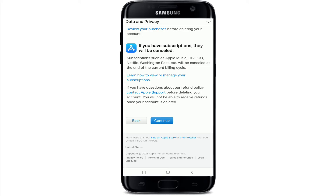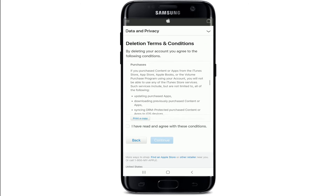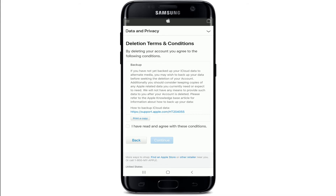To continue deletion, tap on Continue. Read all the terms and conditions in the box. If you want to print a copy of it, you can do so by tapping on the option right here. Tap on I have read and agreed to these conditions, and finally tap on Continue.